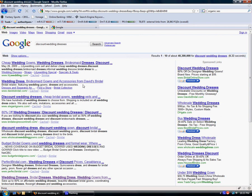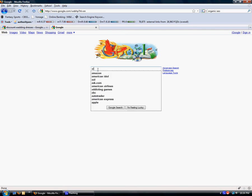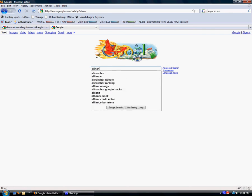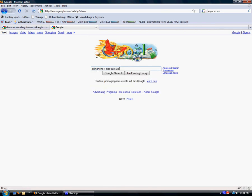It is the text that gets hyperlinked when sending a link back to your website. So what we're going to do, we're going to go over here to a new window. We're going to type in allinanchor: colon, and then the keyword discount wedding dresses.